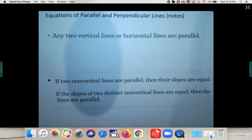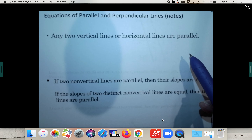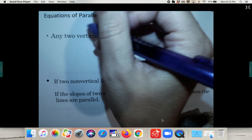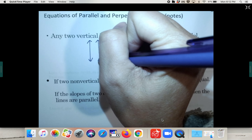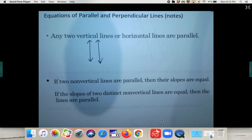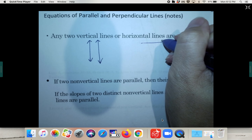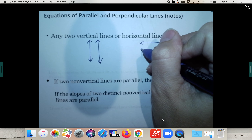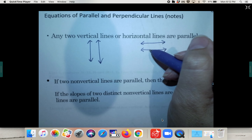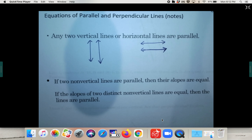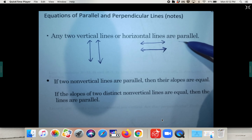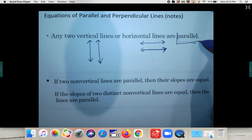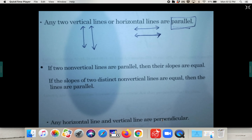The first part of your notes states that any two vertical lines — here are two vertical lines — and remember they're in the same plane. So any two vertical lines or any two horizontal lines in the same plane are parallel. If they're both exactly vertical or both exactly horizontal, they are parallel.